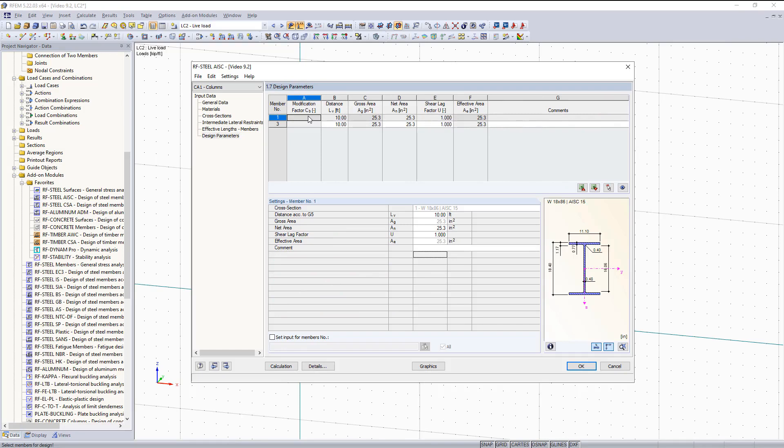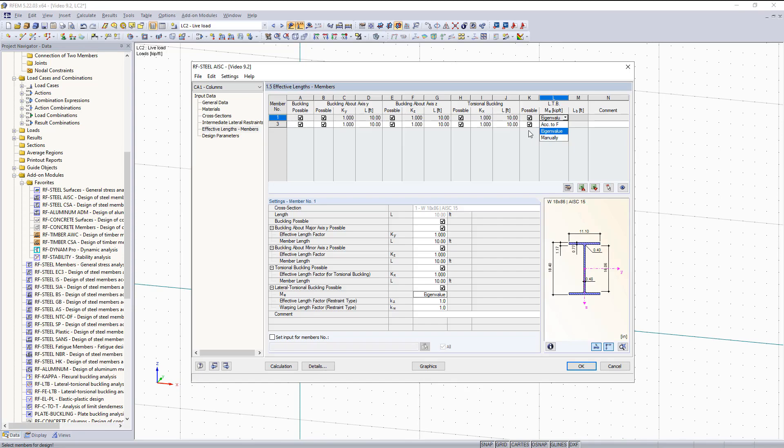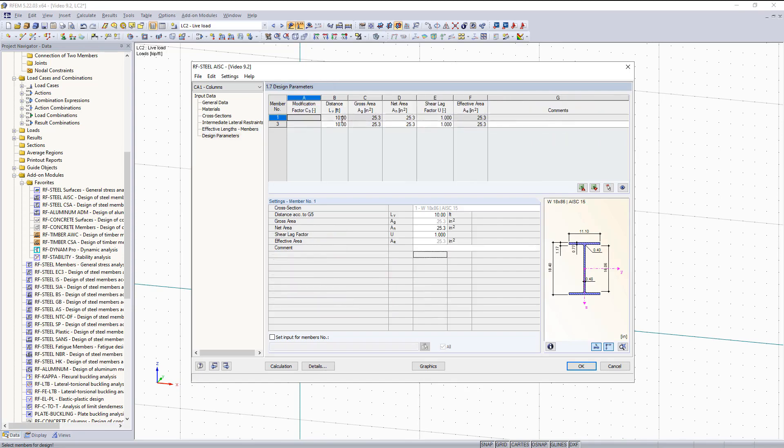You can see the design parameters are just some additional variables such as the CB factor. This is normally set to 1.0 as default, which is a little more conservative. But that is only used if you are basing your lateral torsional buckling off of Chapter F.1-1. Right now our lateral torsional buckling is being determined by an eigenvalue analysis, or you can change this to according to Chapter F if you would like. If you would like to do that, you can do that under the effective lengths and under lateral torsional buckling.